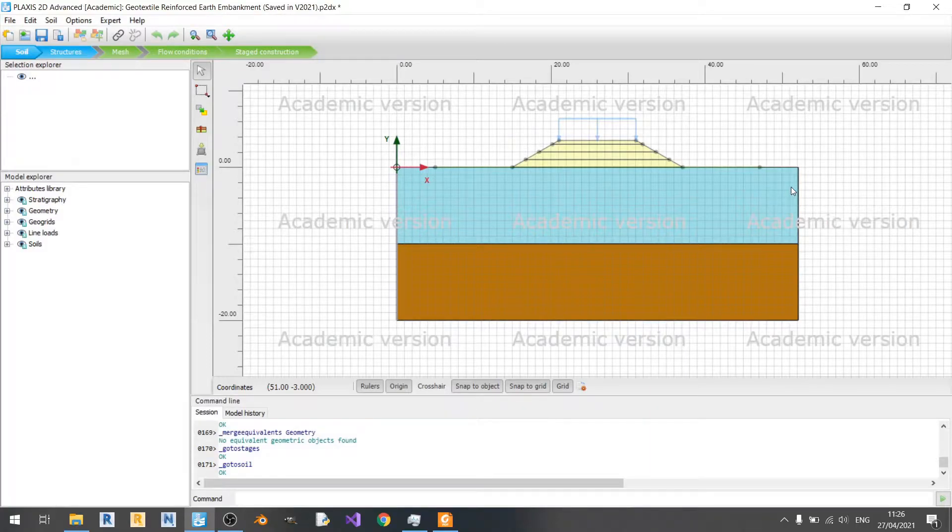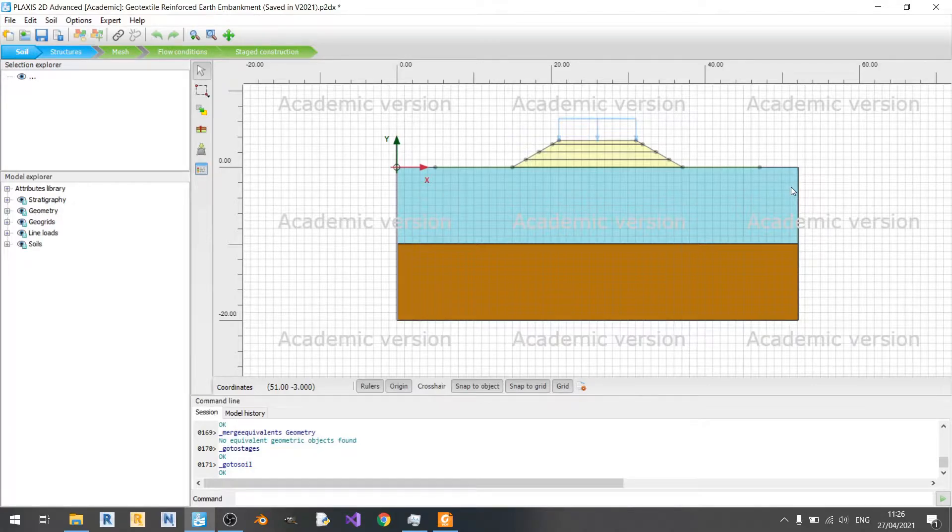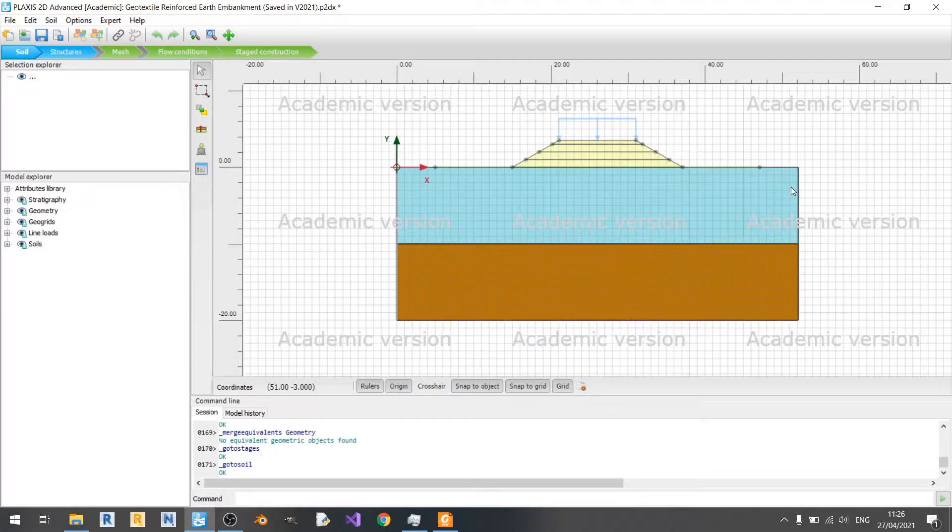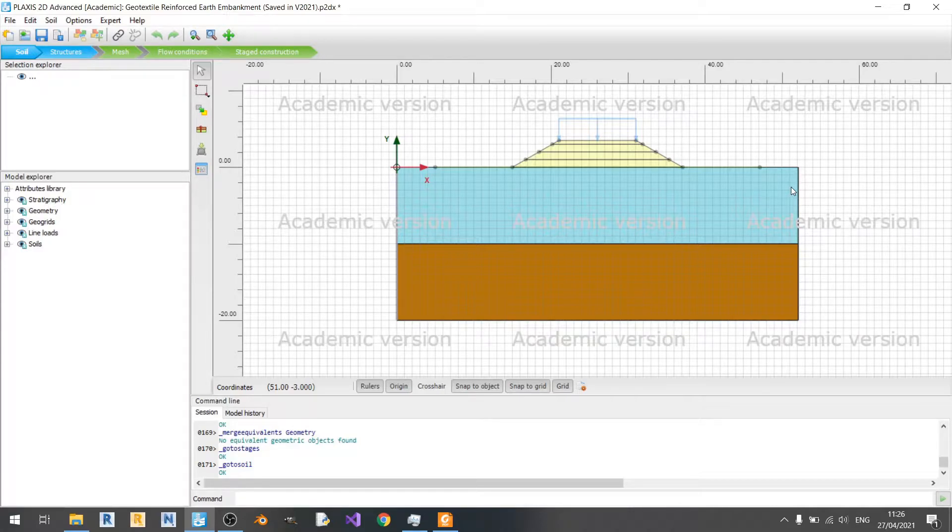Hello and welcome to my second Plaxis 2D tutorial. In this tutorial, I will show you how to model your geotextiles and how to model your soil models. If you watched the previous video, I'd like to thank you for watching. It really means a lot to me. So now let's get started.